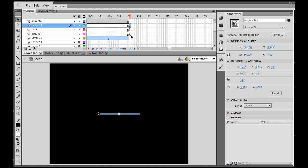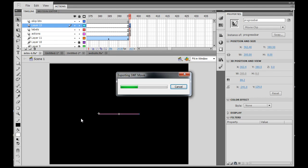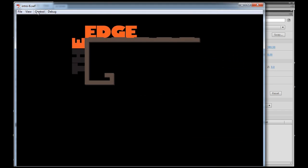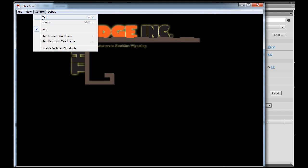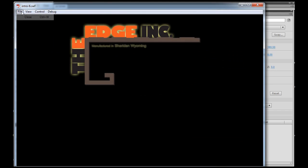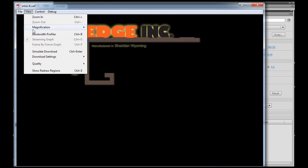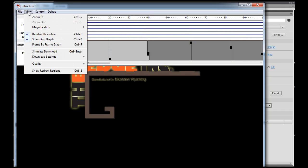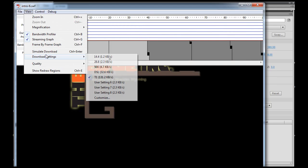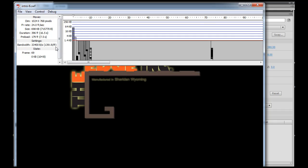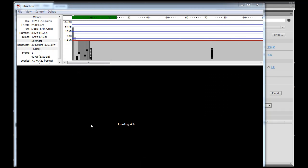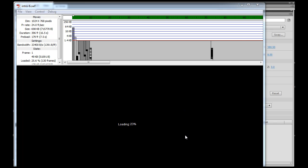So to do that, I will hit Control-Enter, Control-Stop, View Bandwidth Profiler, and let's test it out with a download settings of DSL, and say View Simulate Download. So now we'll see the loader, and then we'll see if our progress bar is working or not. I'm going to let it play all the way to the end.